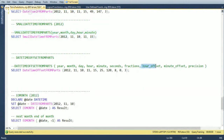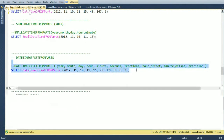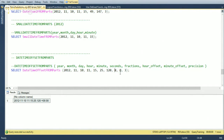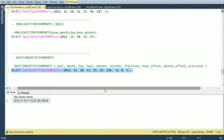DATETIMEOFFSETFROMPARTS adds an hour offset and minute offset parameter — for example, passing 8 for the hour offset gives GMT+8. The output shows 11:15 with +08:00 at the end. You can pass a negative offset for GMT minus values.